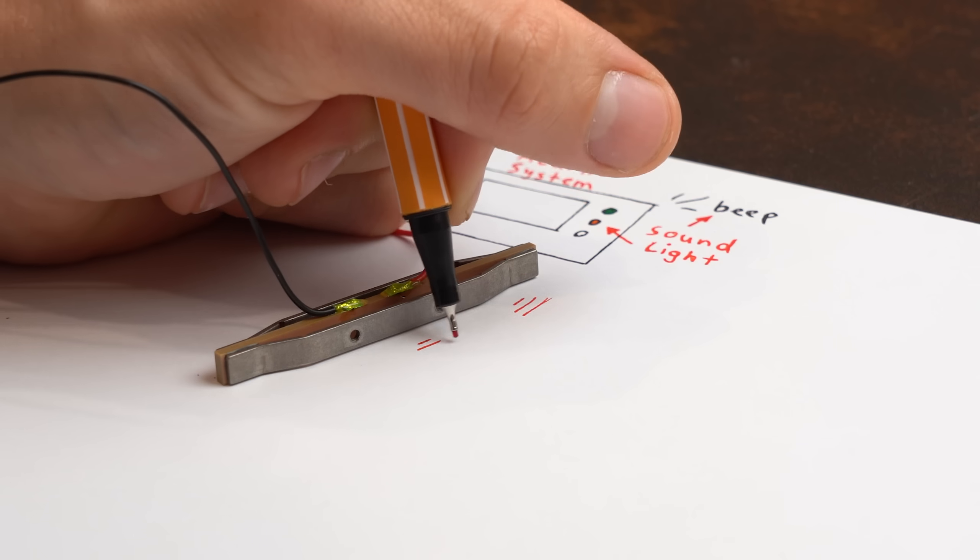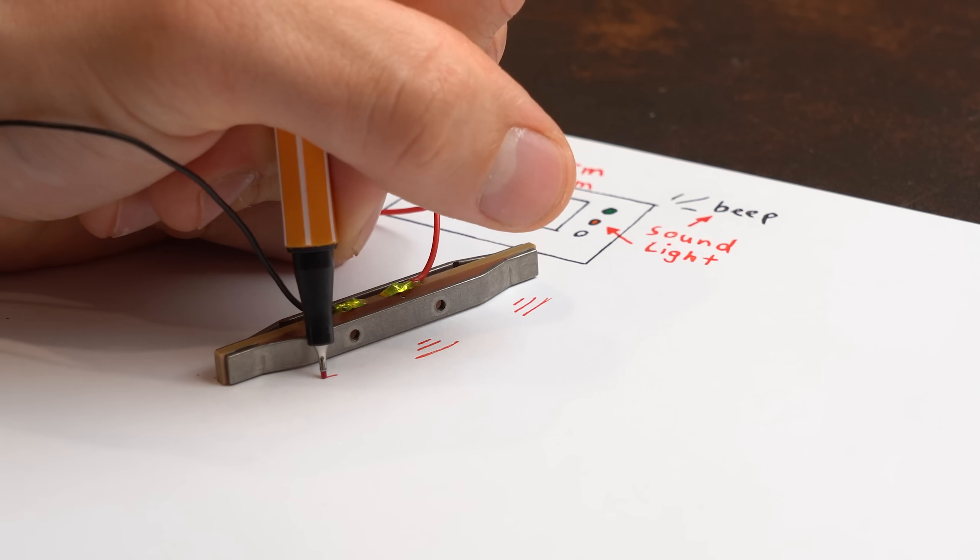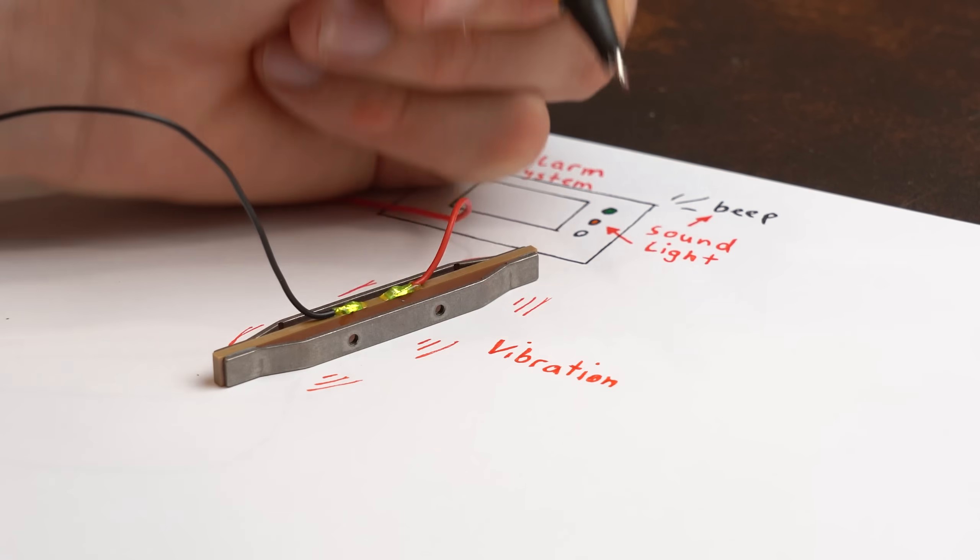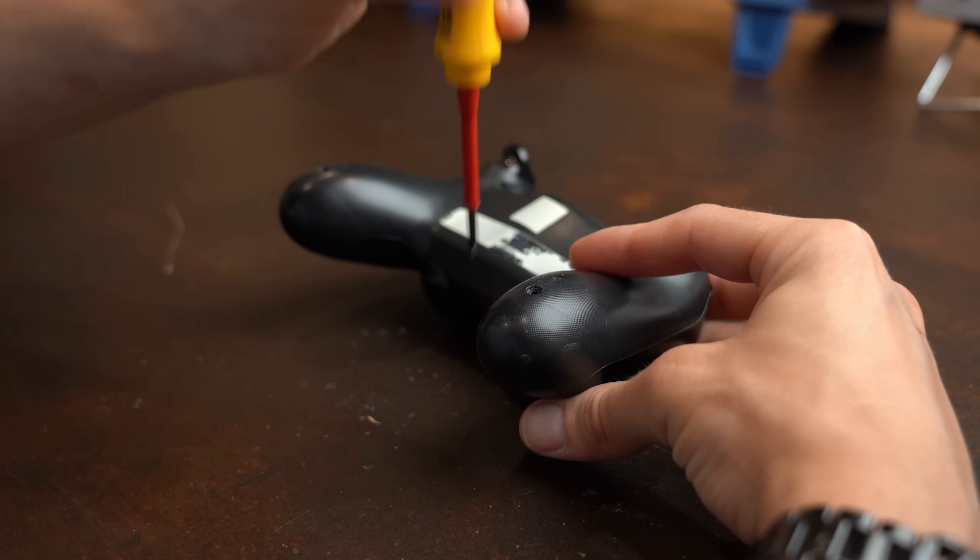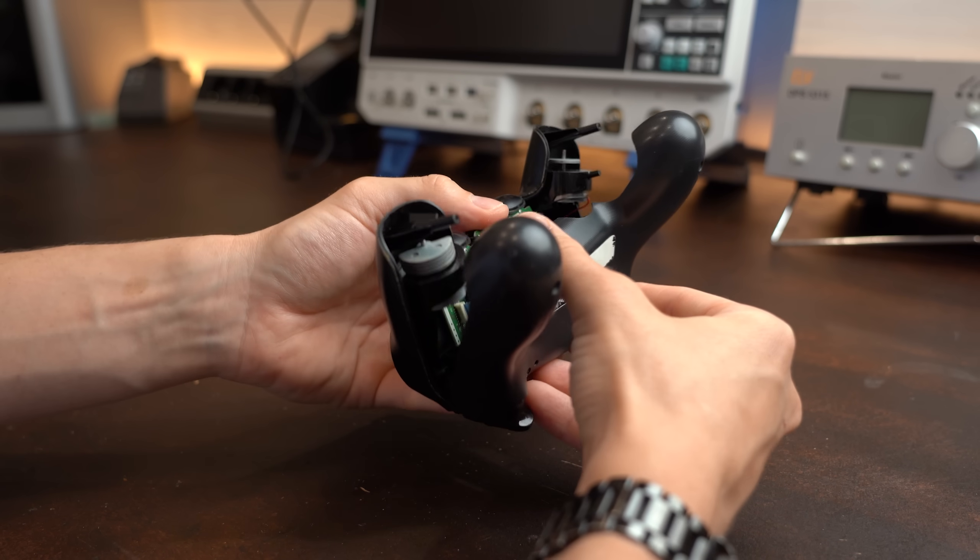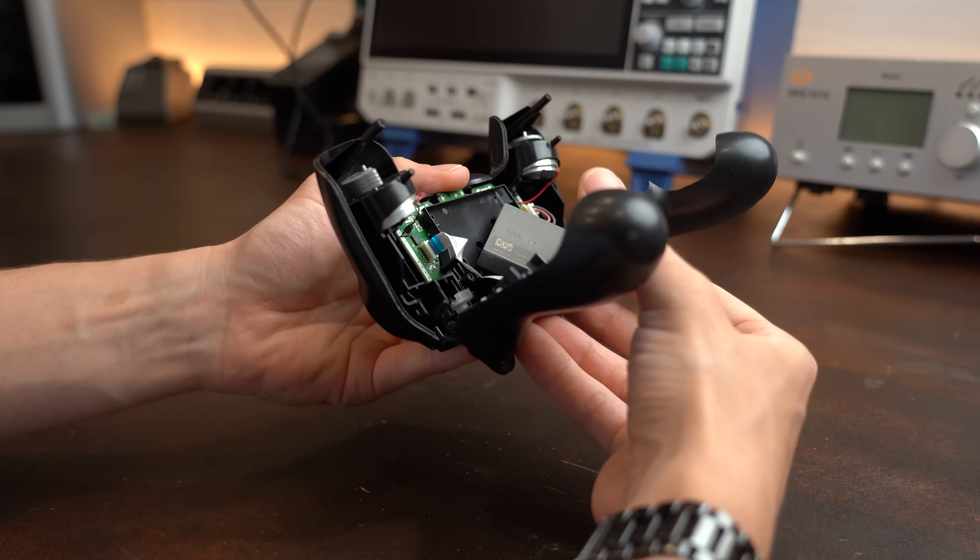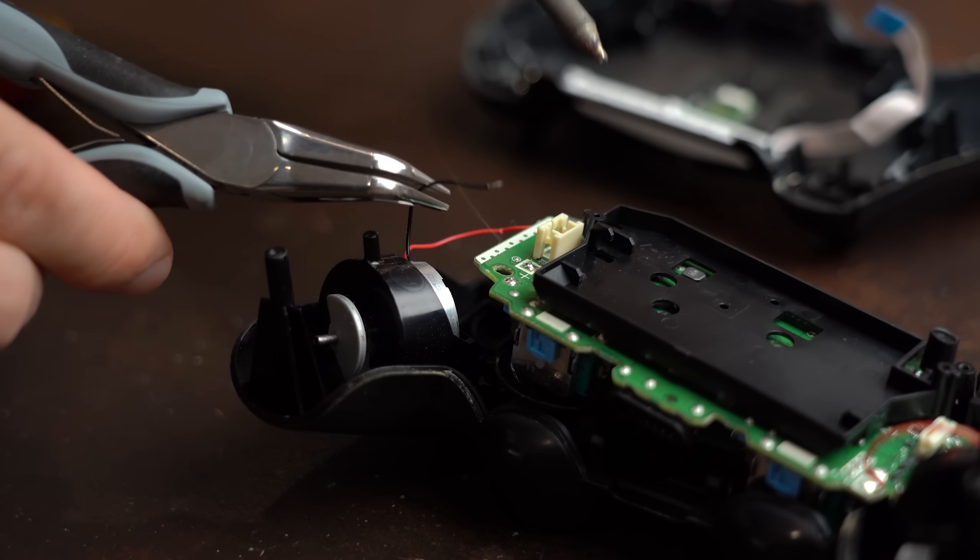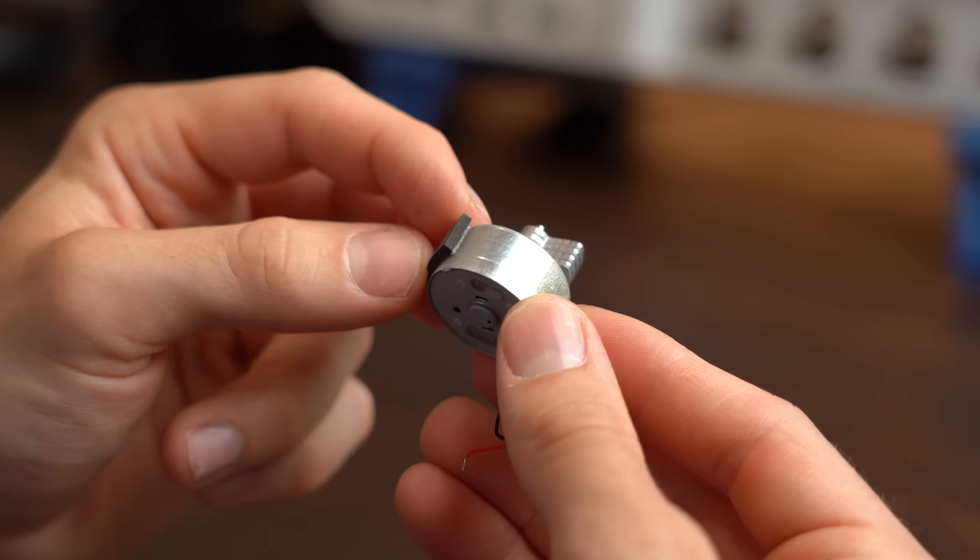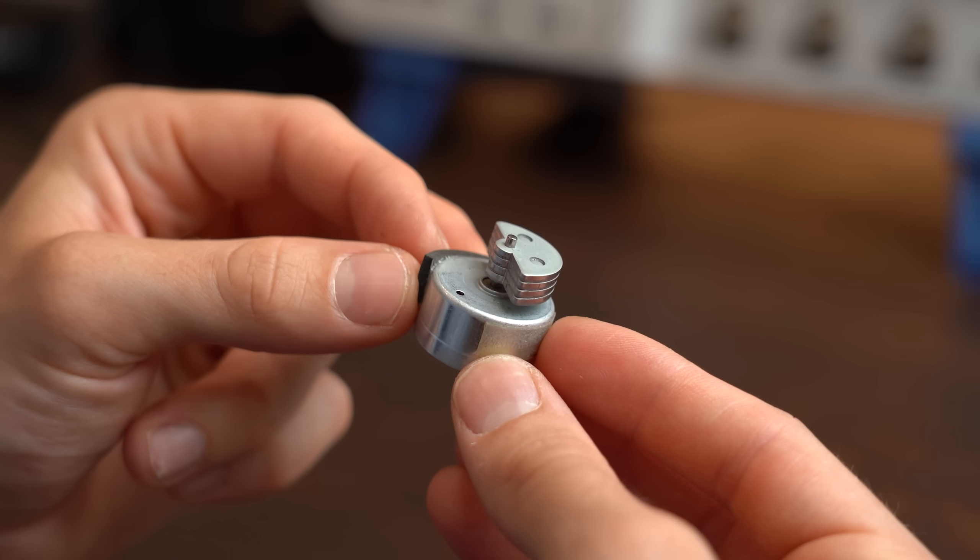But with haptic feedback you get another option of input: vibration. And I know what you are thinking, even older electric devices used vibration as a way to communicate with the user with for example such vibration motors.